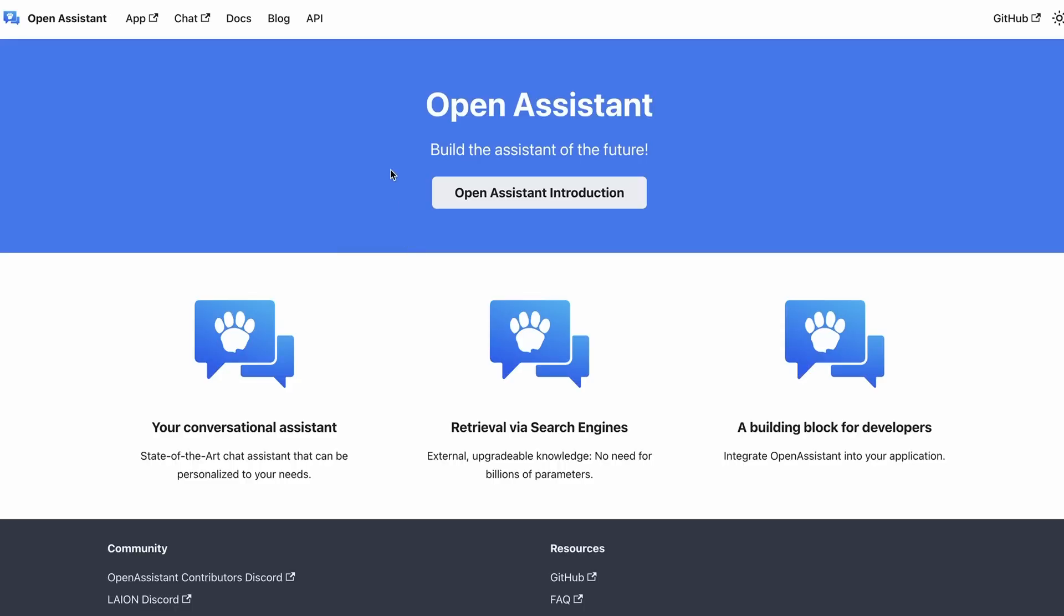So the Open Assistant is basically a project that was launched by a group of people. I think one of the co-founders is Yannick Kilcher, a very popular YouTuber, and also a number of people from Lion and a bunch of people in the open source community have got involved in this project. And the goal was to basically build an open chat GPT style project. And they started this last year. So it's been going for a while.